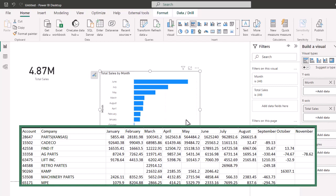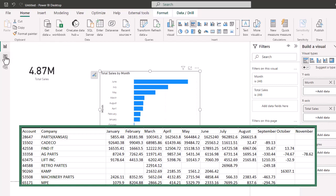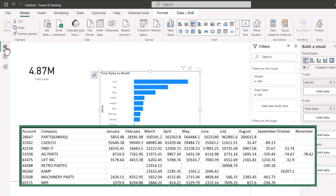So rather than just getting this flat table, we can now say that June had the most sales, November had the least amount of sales, and $4.87 million in total sales were made by these companies.